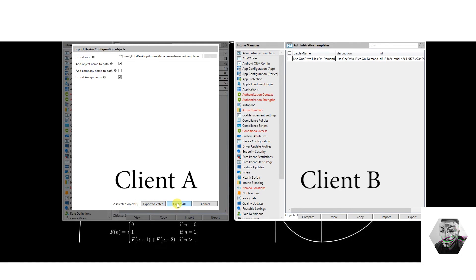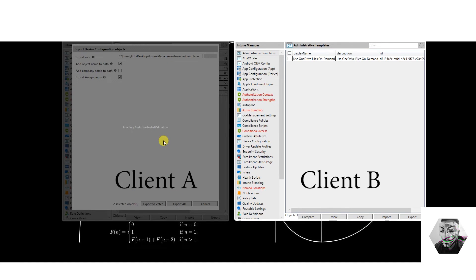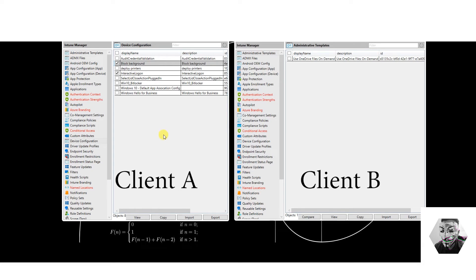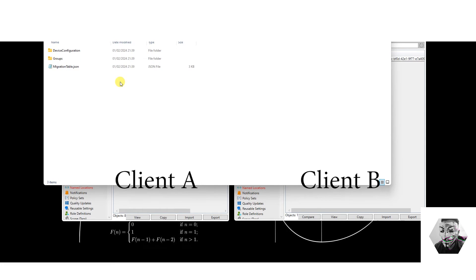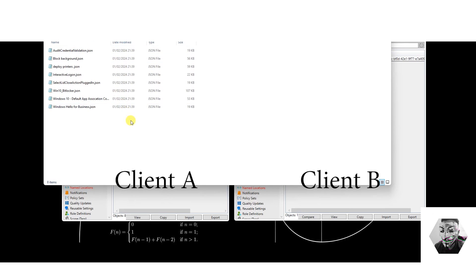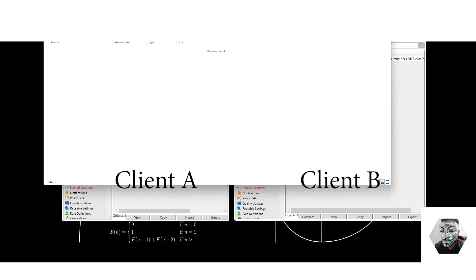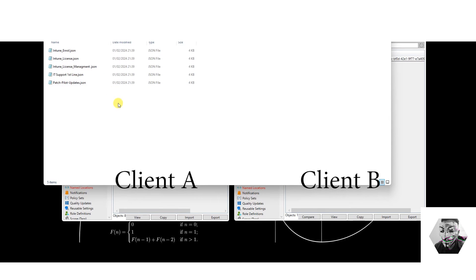Now we can export all of them or just the selected ones. We hit 'Export All'. It validates, and that has worked. Going back into the templates folder — the device configuration has been exported, with all the corresponding JSON files and the groups as well.